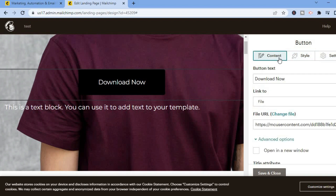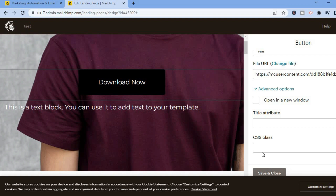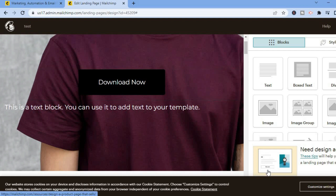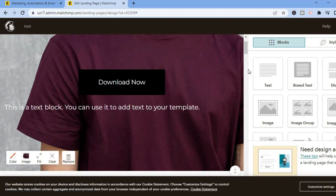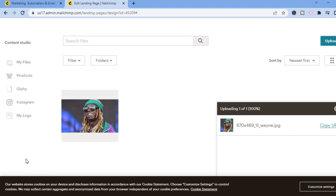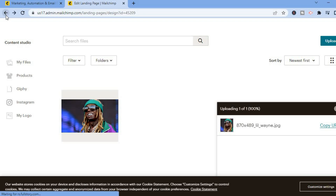You can also change the color of the text by tapping on 'Style' and adjusting the settings. Once it is to your liking, scroll down and you can select whether you'd like it to open in a new window. Then tap on 'Save and Close.' You can also change the background image by hovering over it and tapping on 'Image.'